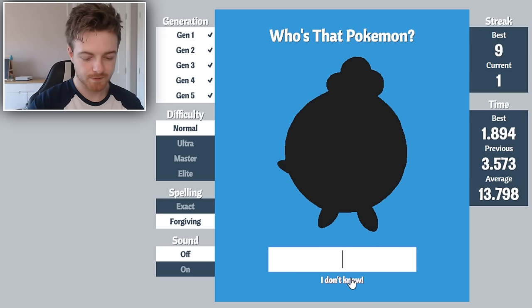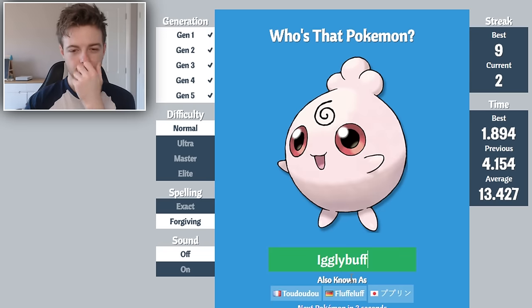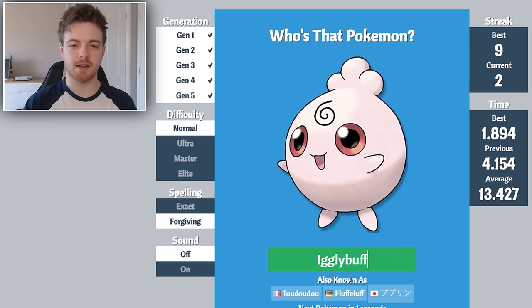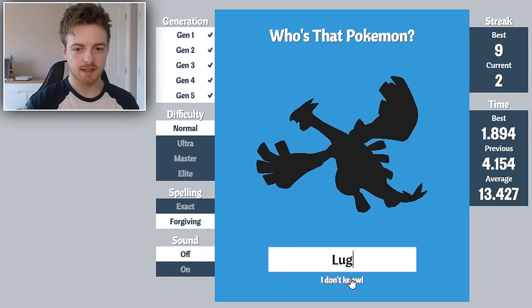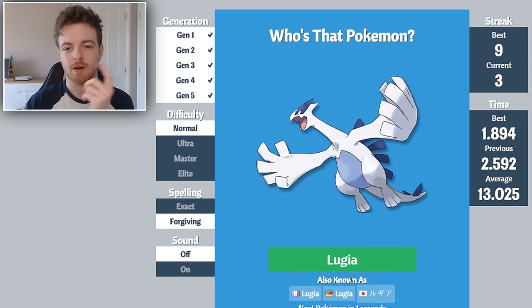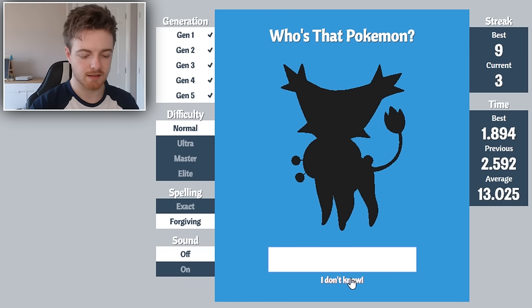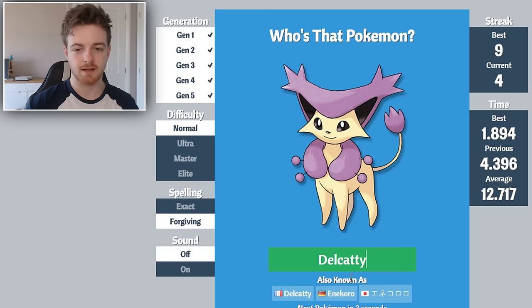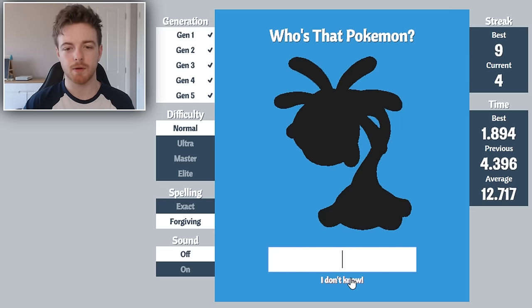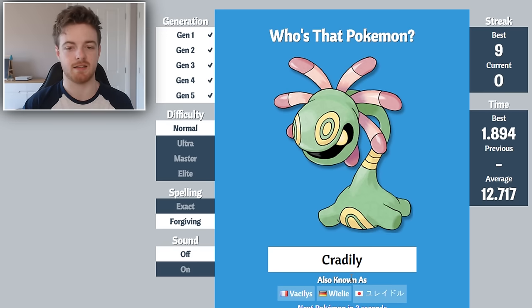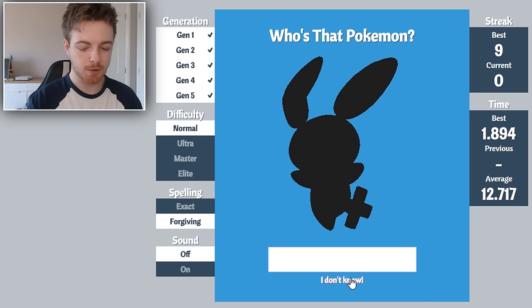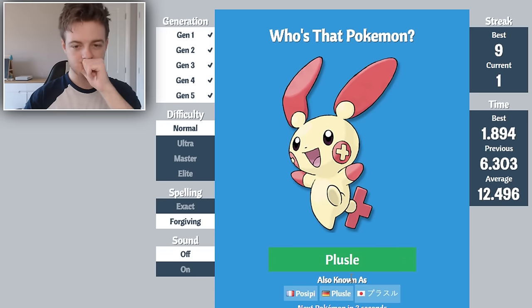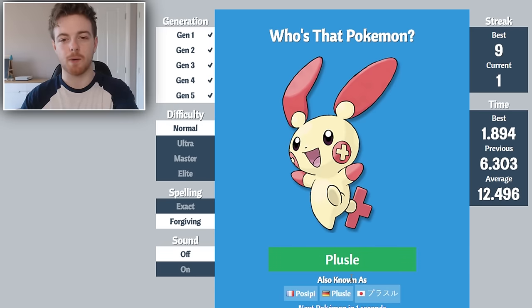Igglybuff, there you go. So I'm not that bad, I know most of the first and second, I guess third I'm a bit hazy on. That's Delcatty. See, I even know that one and not many people know that one.